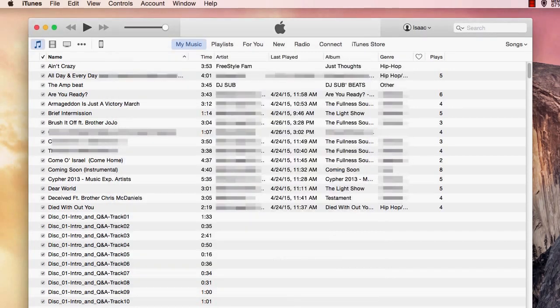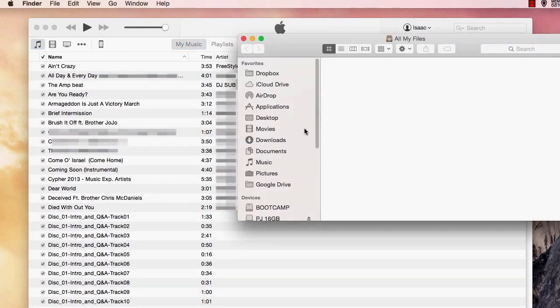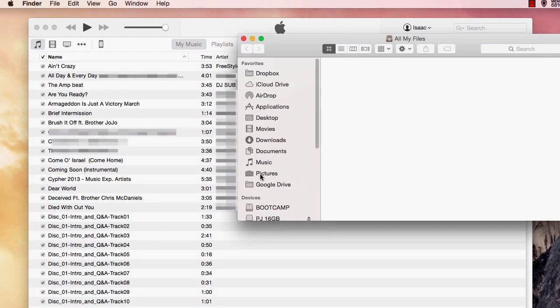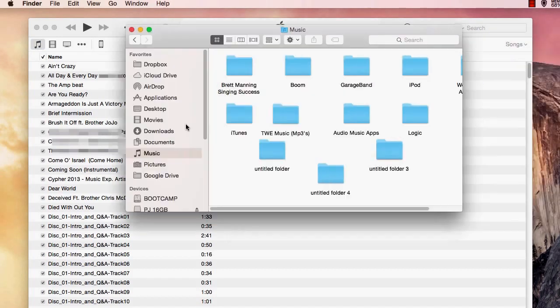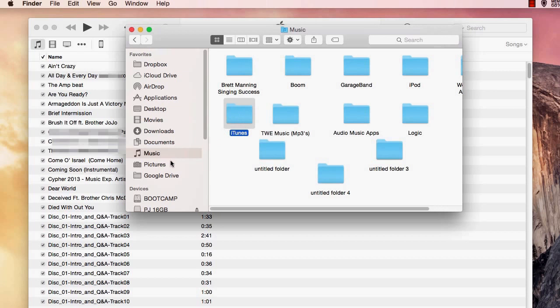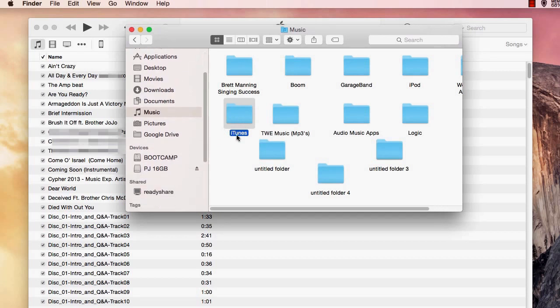From there, go to finder. Then, go to music. And from there, you'll find your iTunes folder right here. You can then drag and drop it to your external hard drive here.